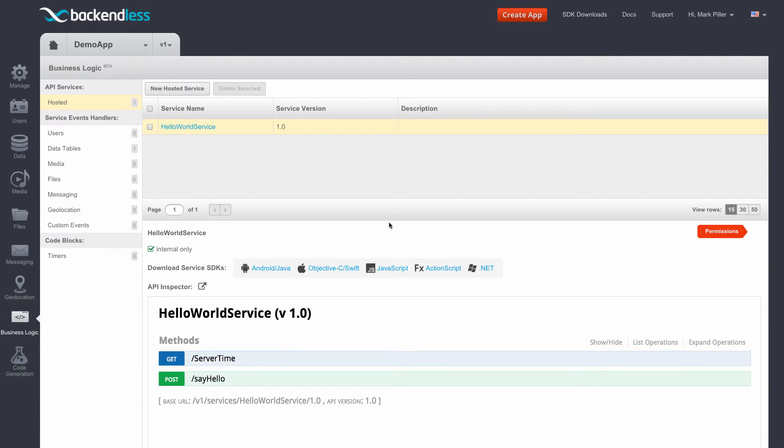But here, the essence of this video is just to demonstrate how easy it is to upload jar files in order to create programmable services running within Backendless simply by deploying a jar file.